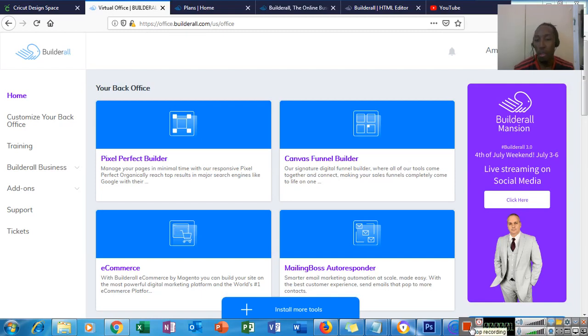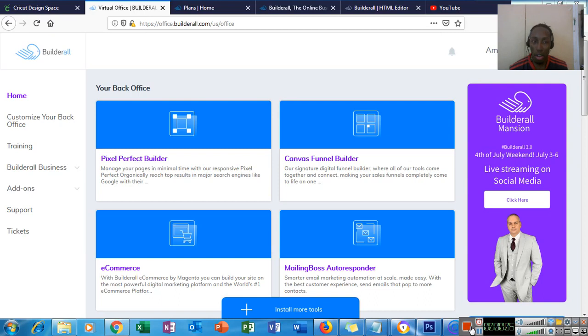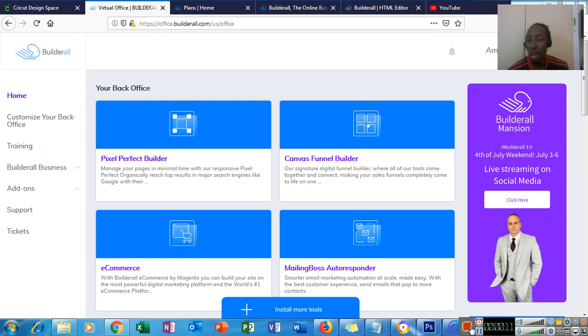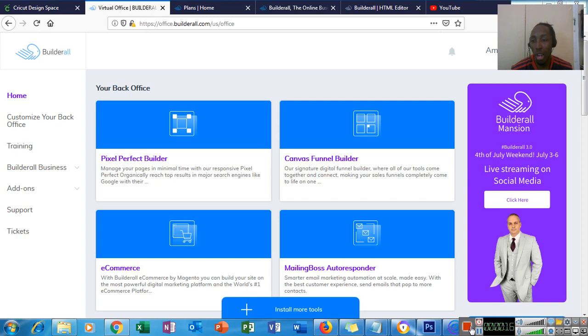Hey guys, Amal here from Digital Market in Jamaica. Welcome to another video of mine. Today I'm going to show you how to create and sell websites and make some extra money. We do all this in the Builderall platform.